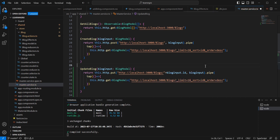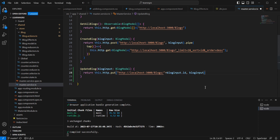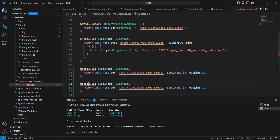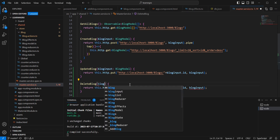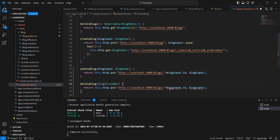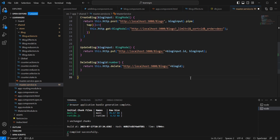In the PUT request we have to pass the key value — block input dot id. This additional pipe is not required, so let me remove it. Similarly, I'm going to create one more method for delete. The delete block method takes block id as input with data type number, and the request type is DELETE.